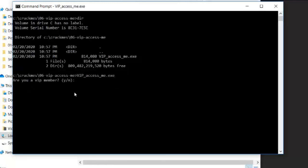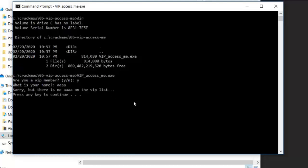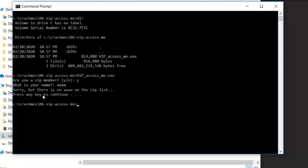It asks you, are you a VIP member? Yes. What is your name? Let's type AAAA. Enter. And it says, sorry, but there is no AAAA on the VIP list. Press any key to continue. So we have to crack the software, the program, to find out what is the login name for the VIP. And then after that, we also have to crack the VIP code or the password. So let's get started.